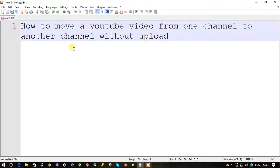This is a video that contains a simple approach on how we are going to migrate one video to another YouTube channel, because nowadays people are using multiple YouTube channels and we are struggling to move one video to another channel.